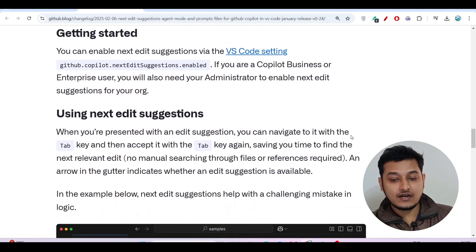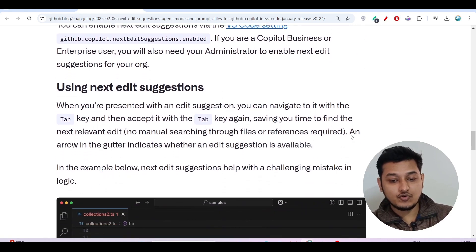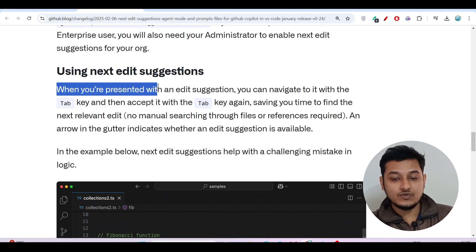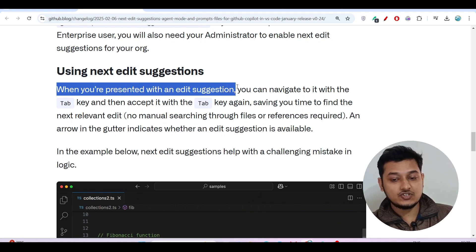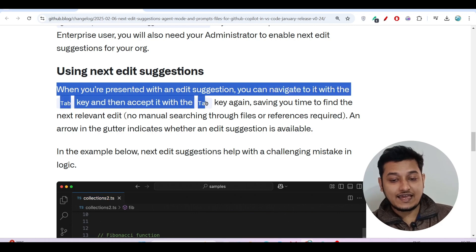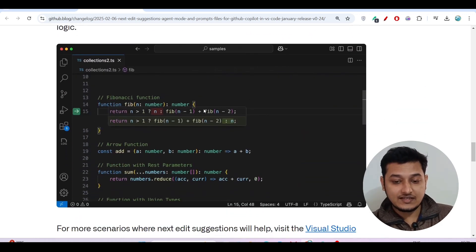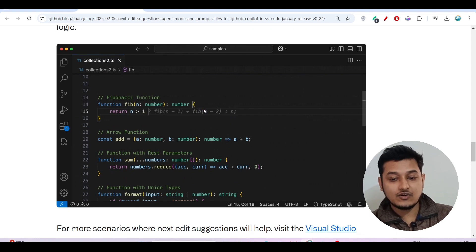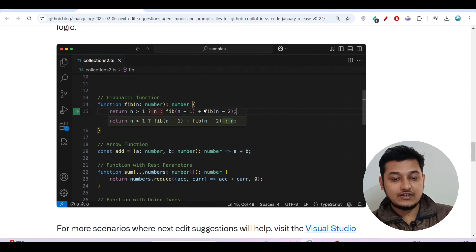This is a huge set of features they have released. I will also show you how to access it. Another thing they mentioned: when you are presented with an edit suggestion, you can navigate to it with the Tab key and then accept it with the Tab key again. Here they have given an example showing code where you press Tab to accept the solution.